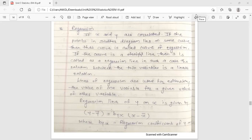The first condition is that x and y should be correlated. If x and y are correlated, and if the points in the scatter diagram lie on some curve, then that curve is called the curve of regression. And if that curve is a straight line, then it is called the line of regression. In such a case, the relation between the two variables is a linear relation.